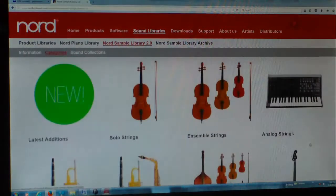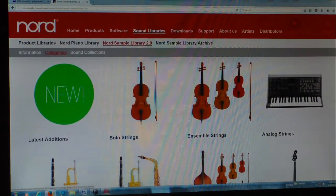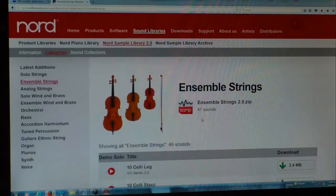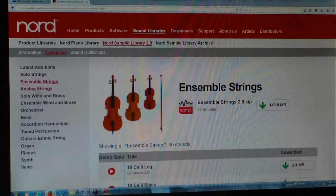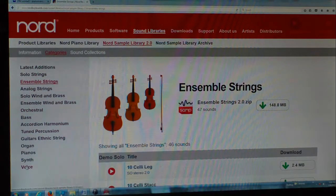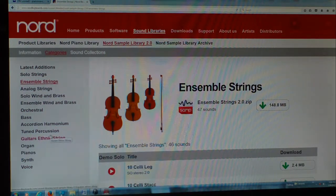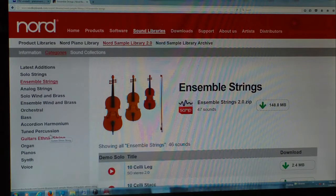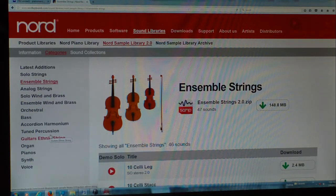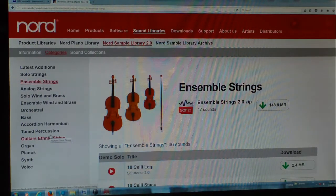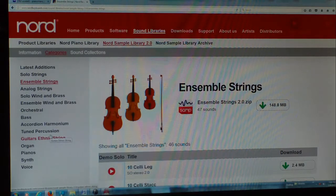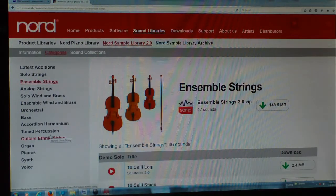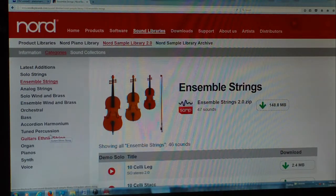So if we were to choose the ensemble strings, we'd be taken over here to we could choose from anything here. And that's the cool thing about Nord, because you get all these free downloads of all these samples for life, and they are constantly upgrading and adding to their sound library. So it's a really cool thing.